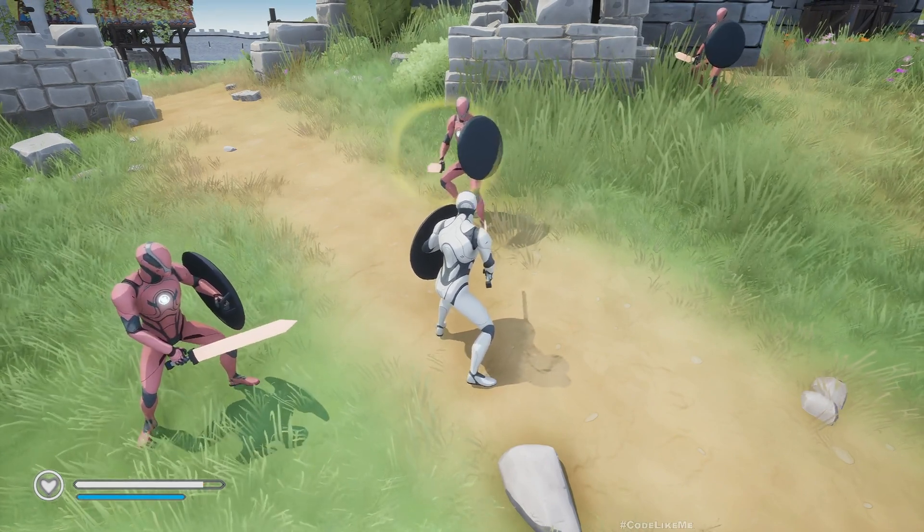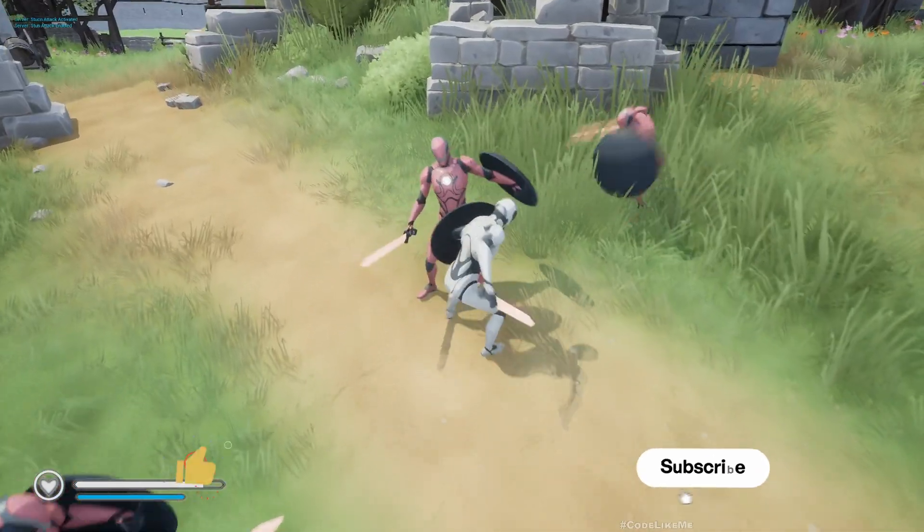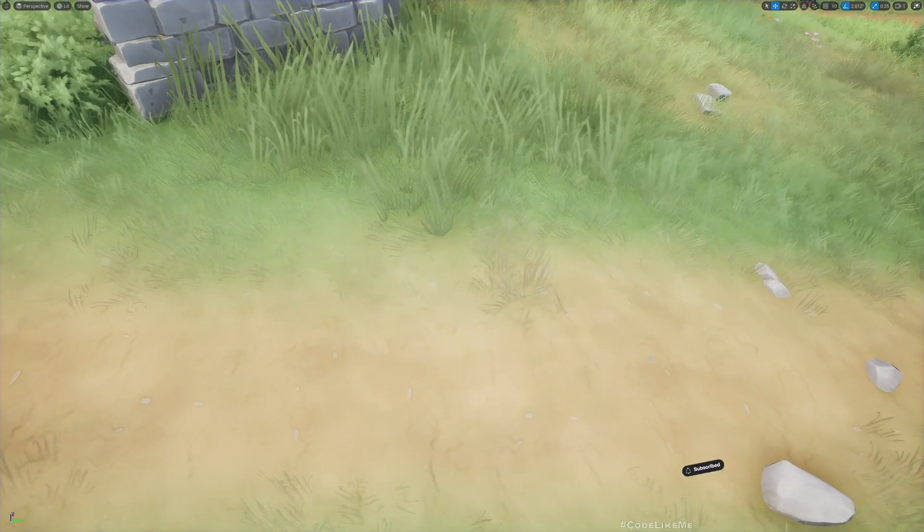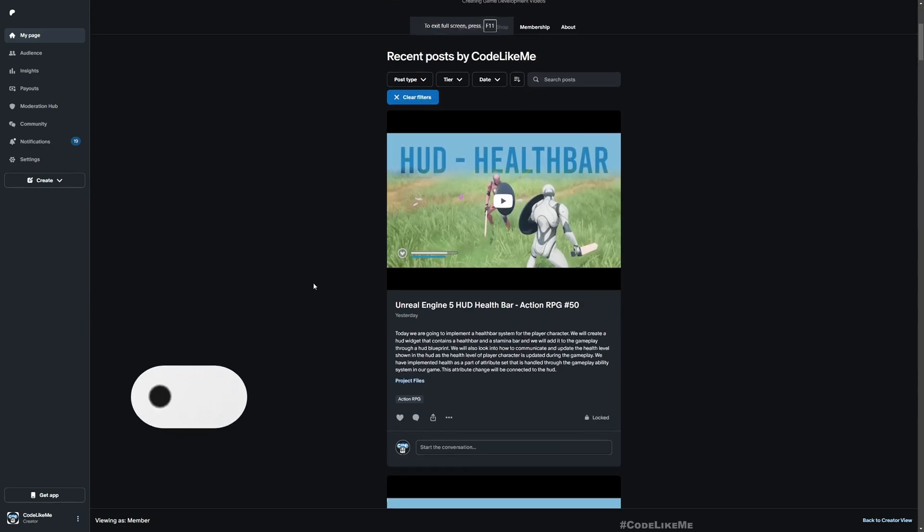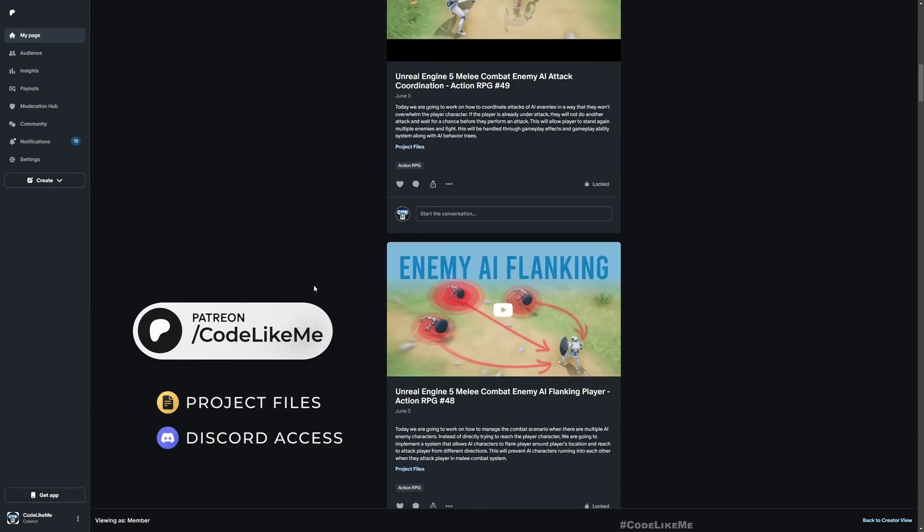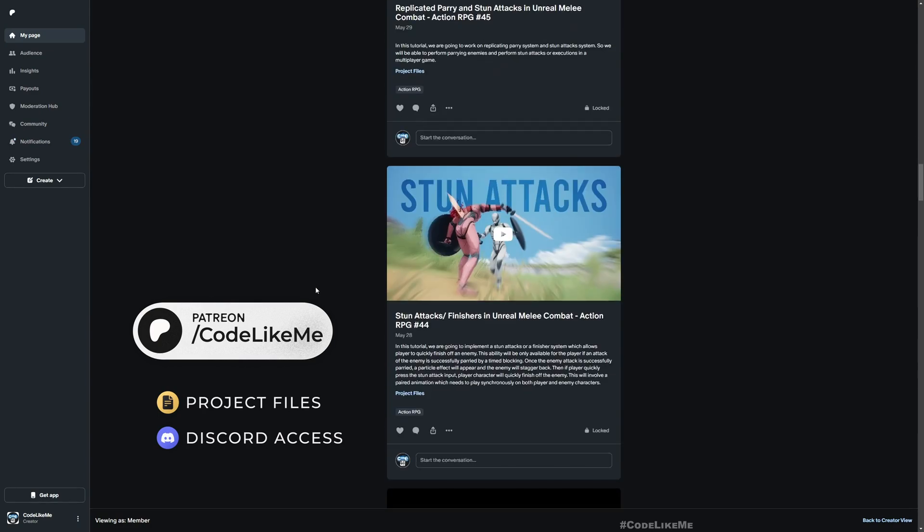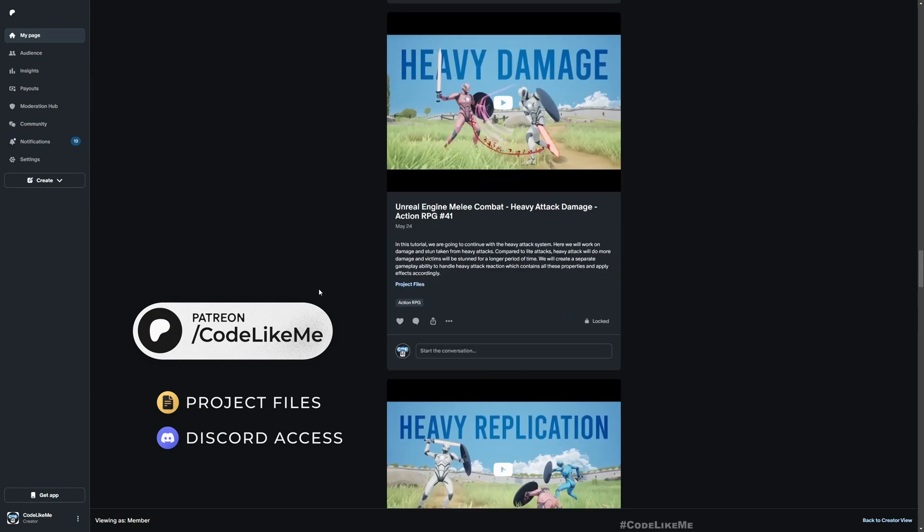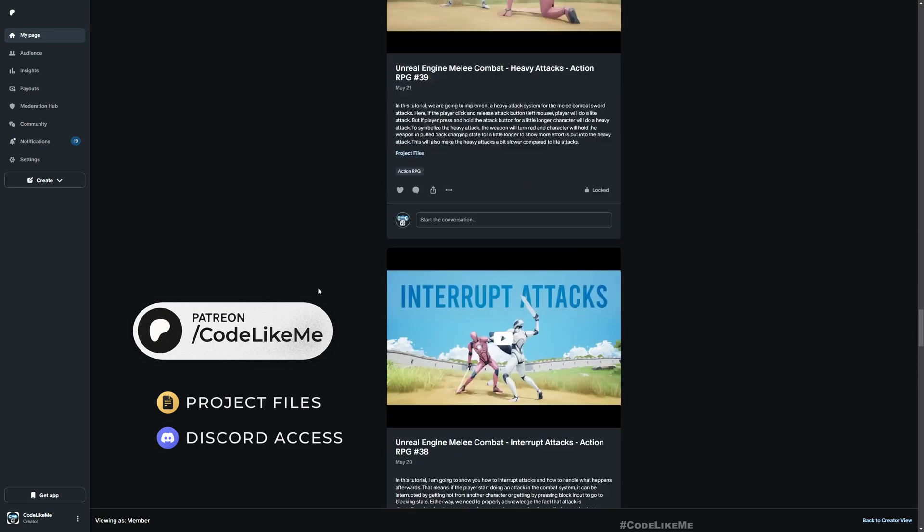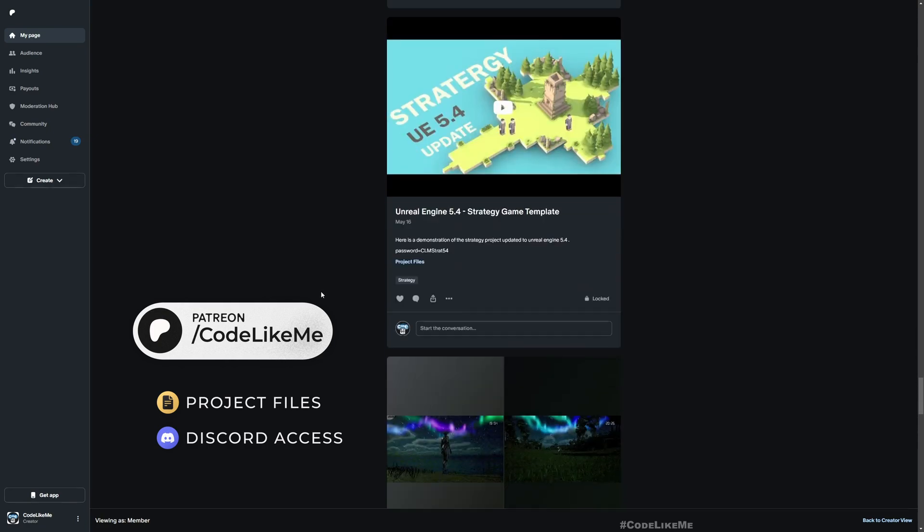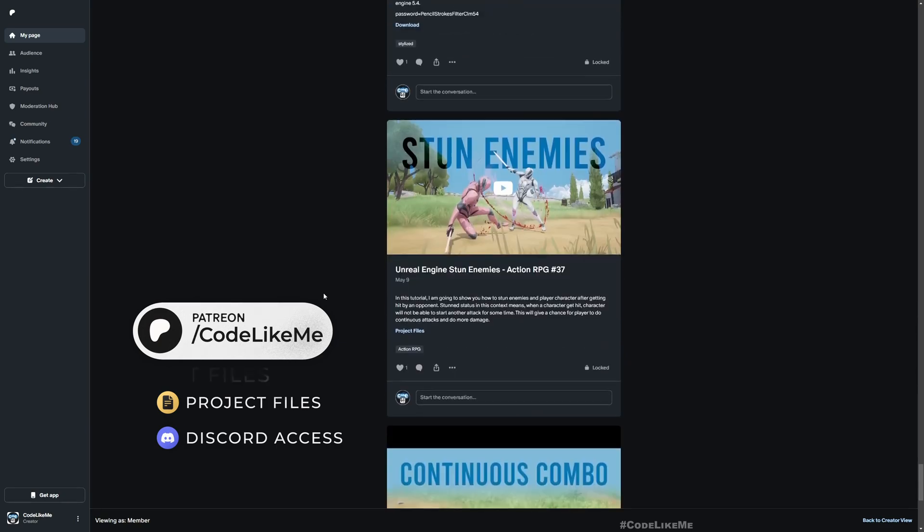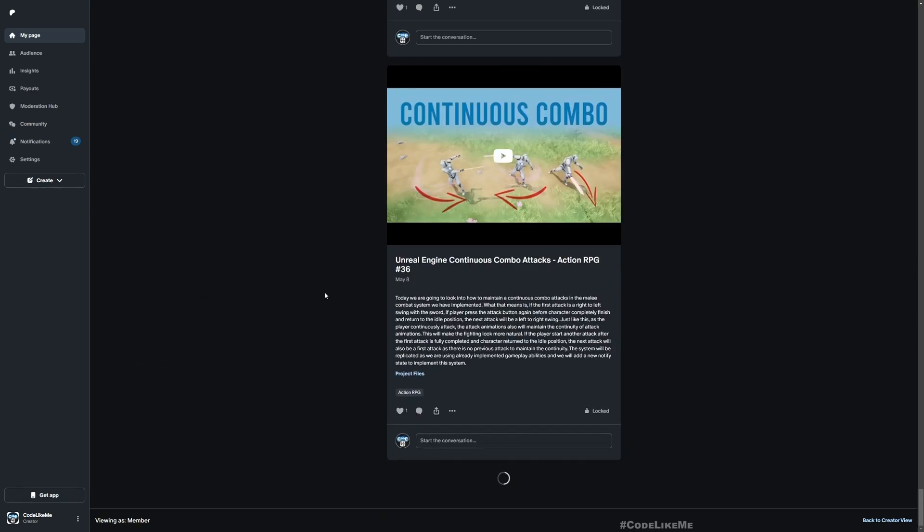All right, so that's good. I think we can stop this episode right here. Thanks for watching. Updated project files will be available for download on the Patreon page. Link will be in the description below. Feel free to let me know what you guys think about the things I do in the series. Yeah, see you in the next episode. Goodbye.